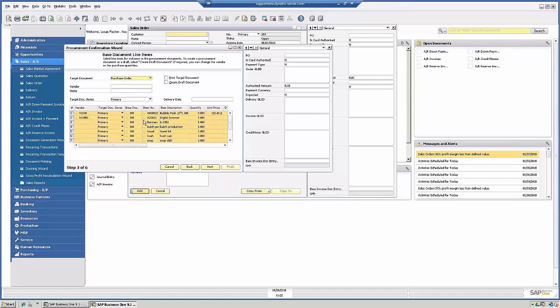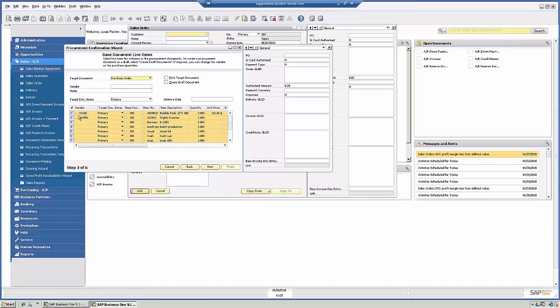Now step three here, it's a base document line item. So it's going to show every line item. If there's a preferred vendor for any of your items, the vendor will be mentioned as part of the target document series. So we have one vendor that's for the bubble pack, and then the second vendor here is for everything else.